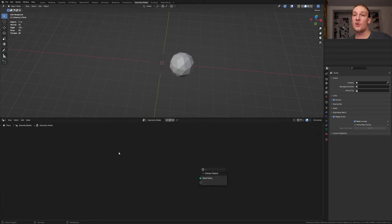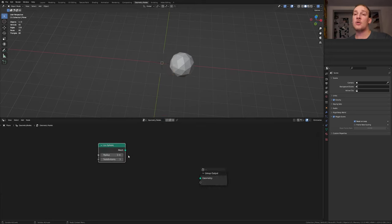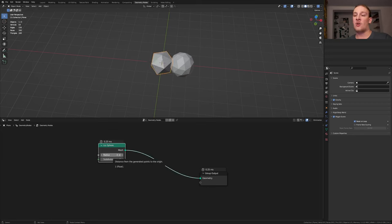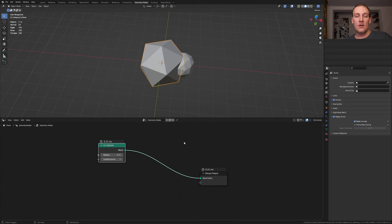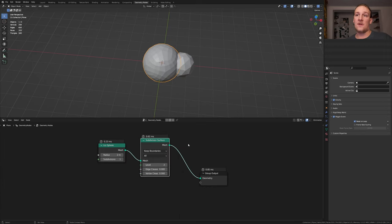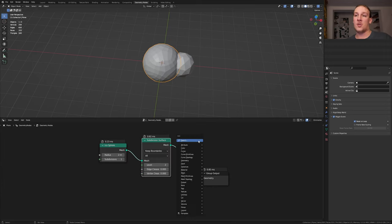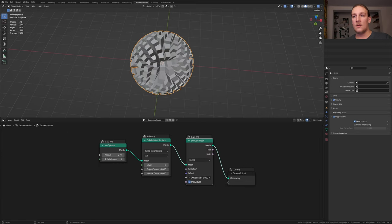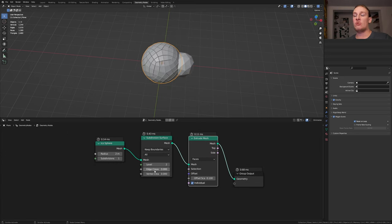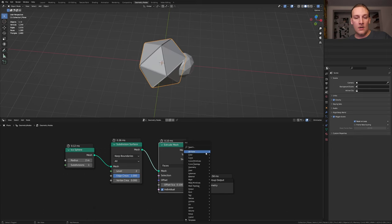Delete the group input and add an icosphere. This should work with pretty much every object. Alt shift click on the icosphere. Now let's set the radius to 2. Add a subdivision surface node and set the level to 2. You don't have to do this, but I'm also going to add an extrude mesh node. Set the offset scale to 0.1. Set the edge crease to 1.